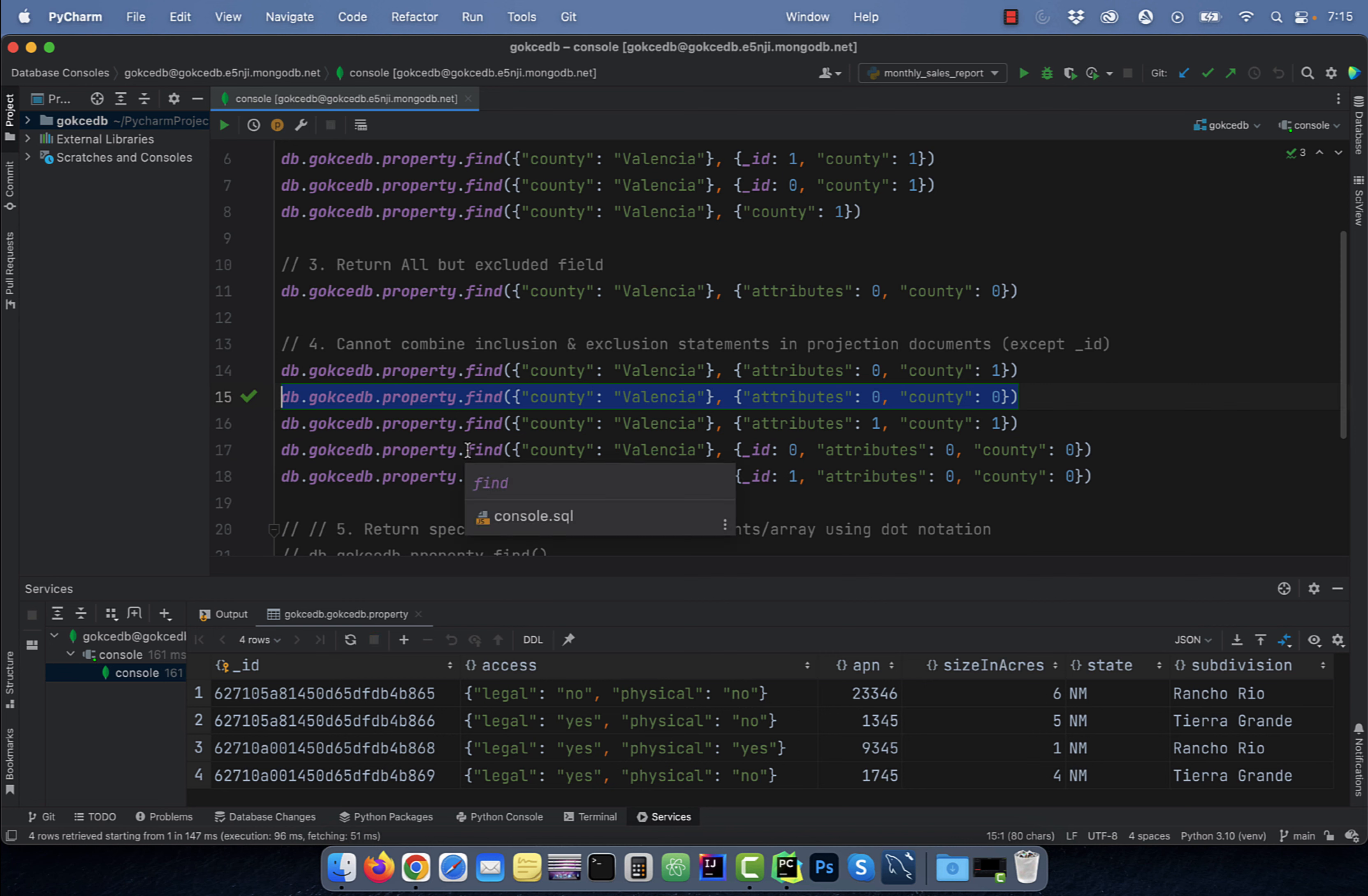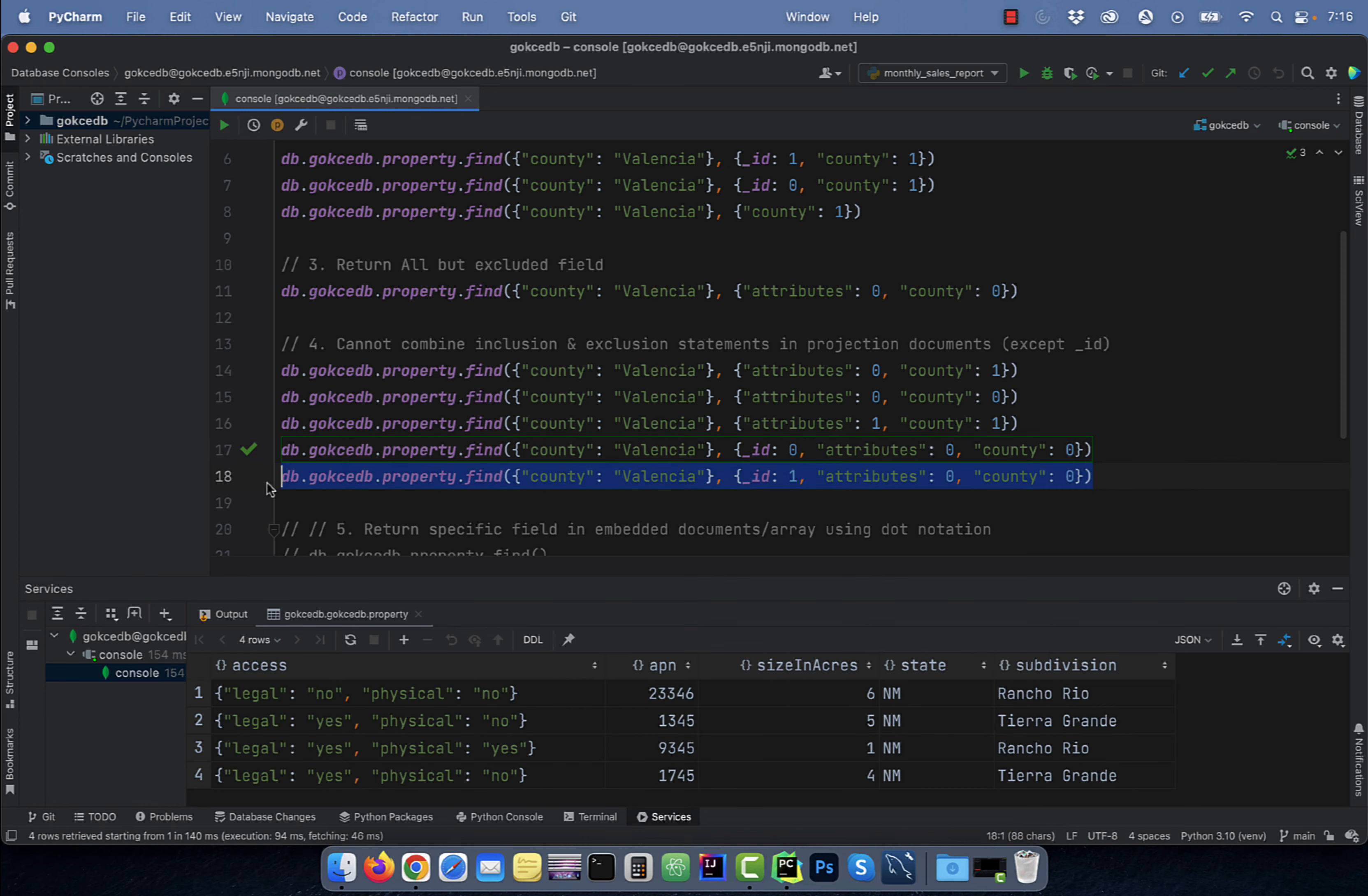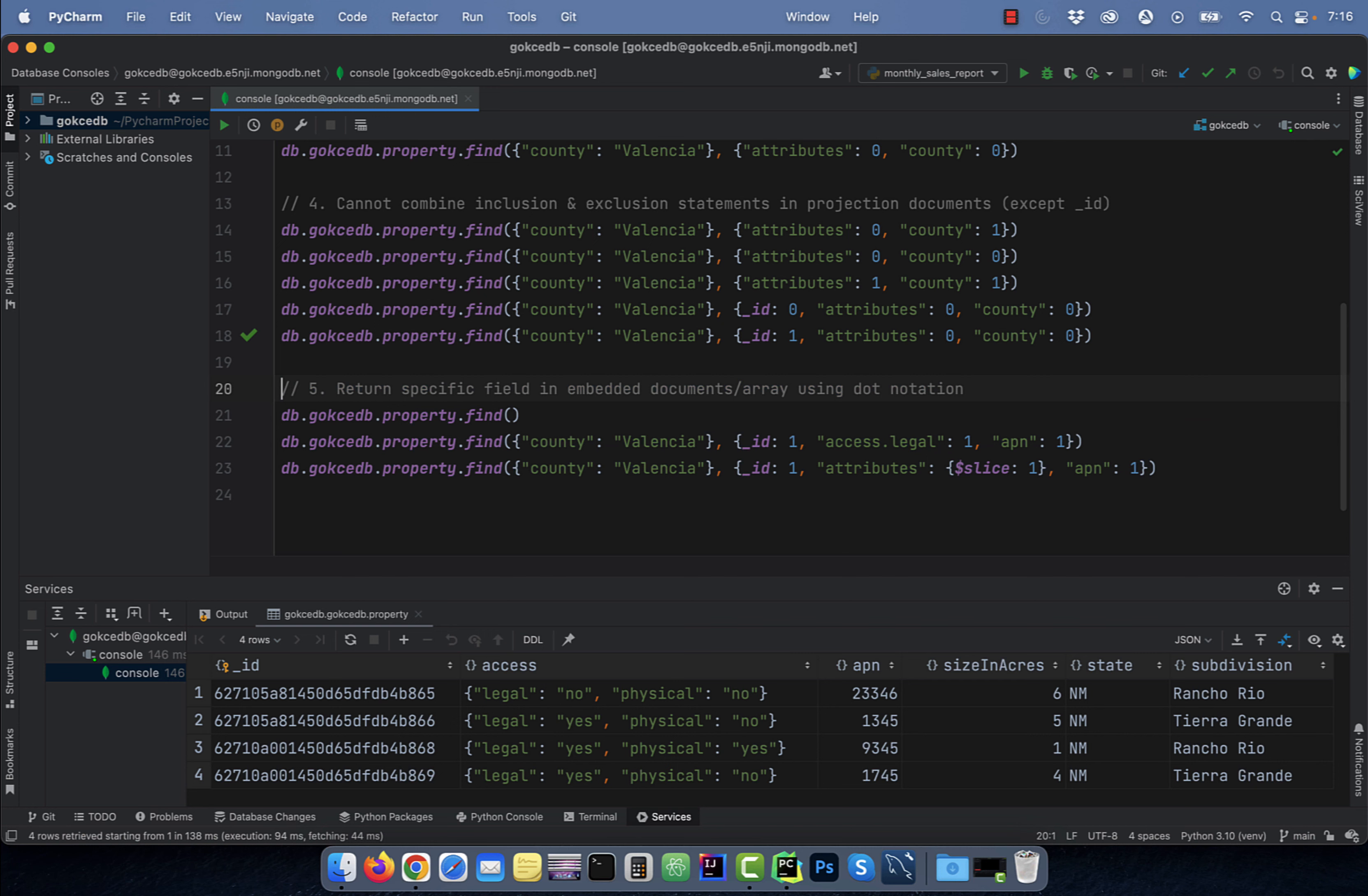Underscore ID is the only field that you're allowed to set to zero or one, irrespective of whether you're doing an inclusion or an exclusion statement.